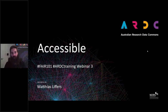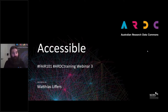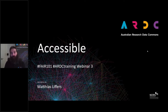Good morning, everybody. Welcome back to the Fair Data 101 training course. My name is Matthias Lippus, and I would like to start by acknowledging the traditional owners of the land on which we all are. I'm in Perth, so I would like to acknowledge the Wadjuk people of the Noongar Nation. I would like to pay my respects to their elders past and present.